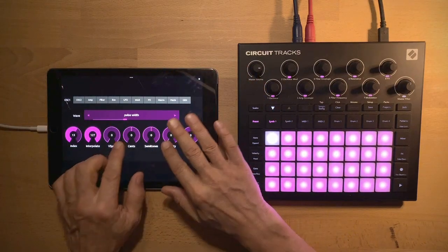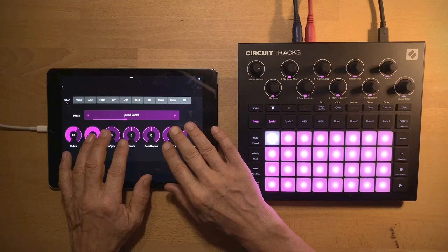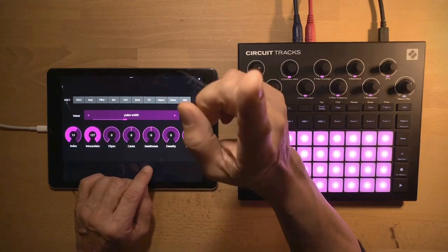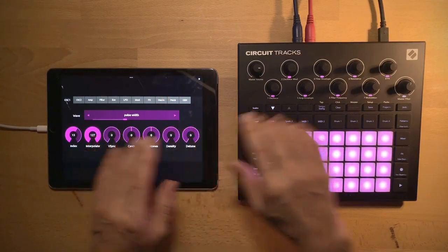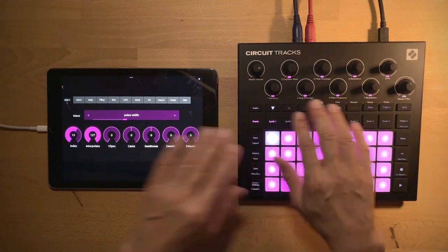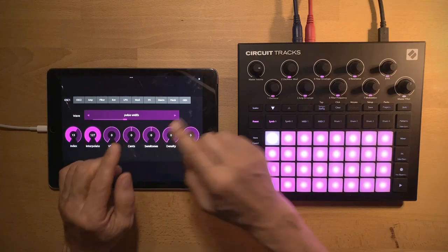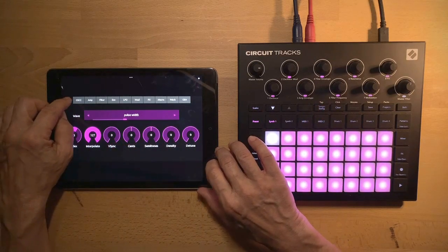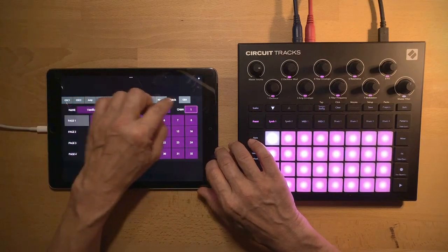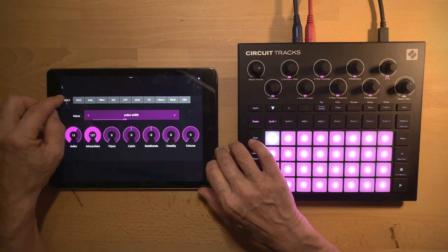I'm showing this on the tablet because I need my phone for recording, but actually you can use this layout to edit Circuit patches on the phone. The layout is organized on 11 tabs. You have Oscillator 1,